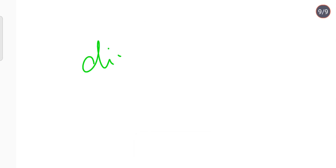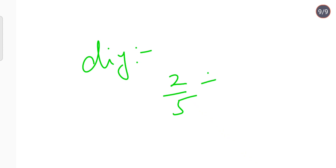Now for your DIY: what is the final answer of 2 upon 5 divided by 6? Let me know your answers in the comment section. That's it for today — I'll see you in the next video!